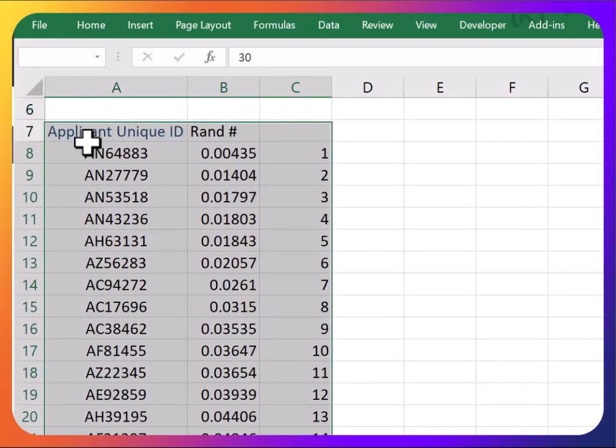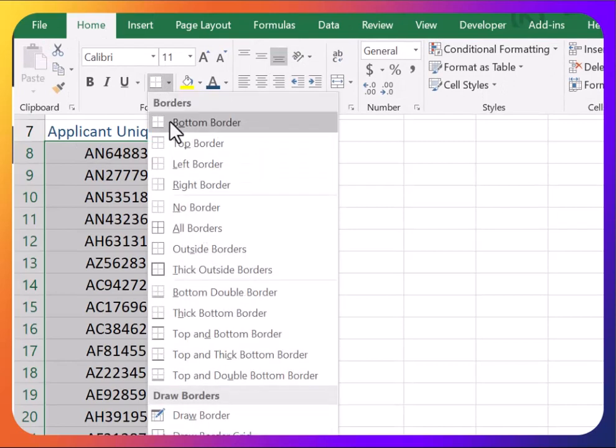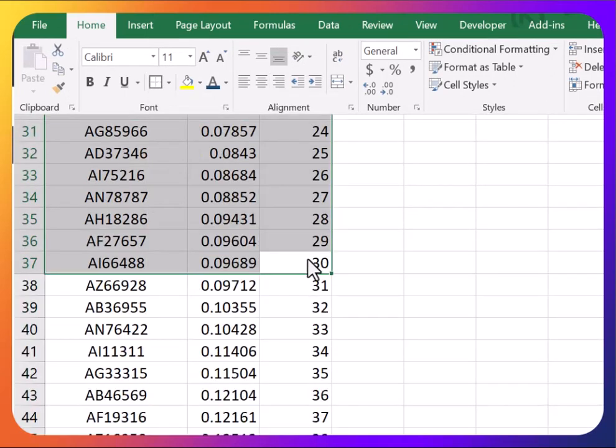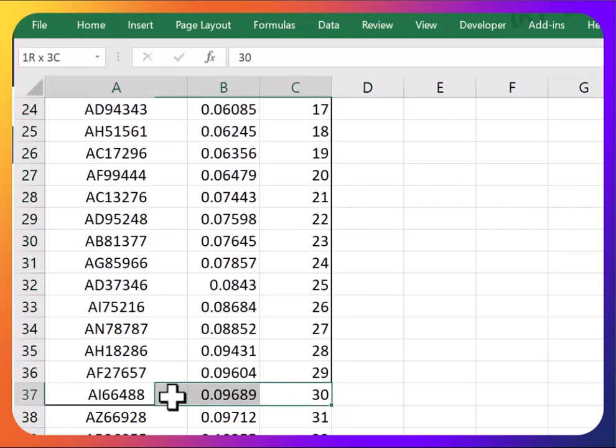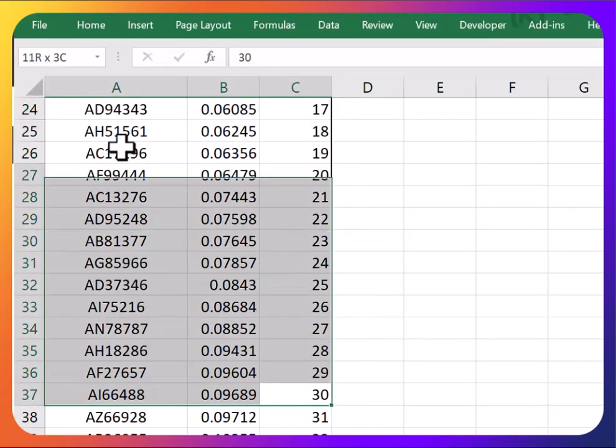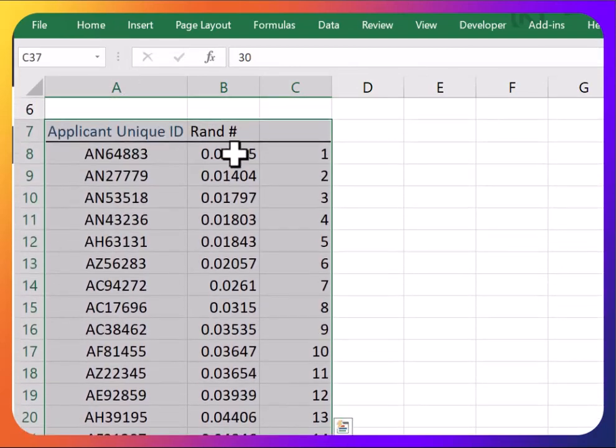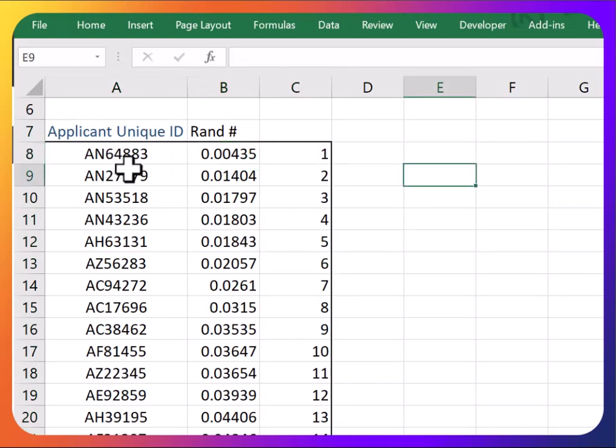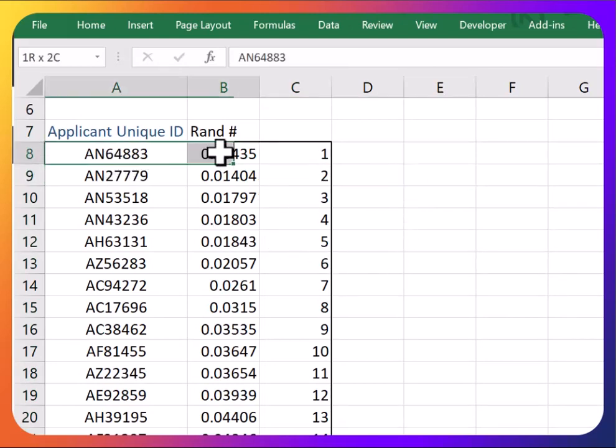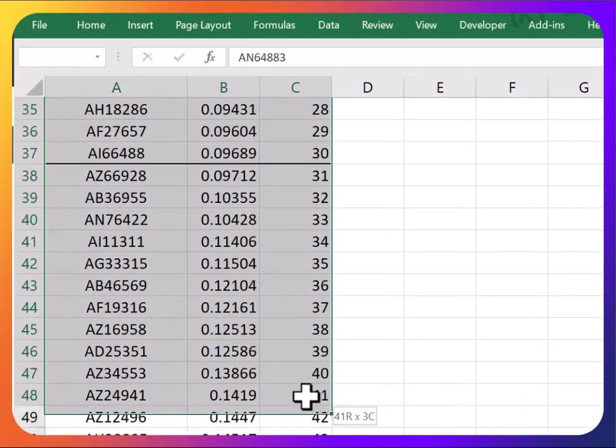So if I want to grab the first 30 data points, I'm just going to grab the first 30 sorted by these random numbers, so that it's random which ones I'm truly grabbing—or pseudo-random. And my sample is now just these first 30 right here.